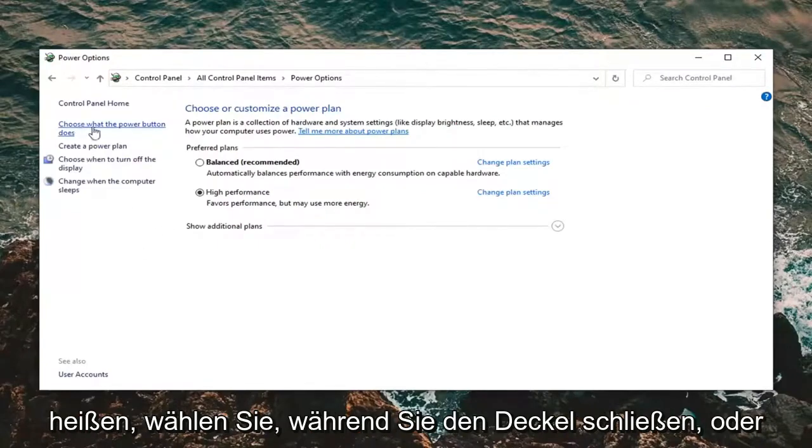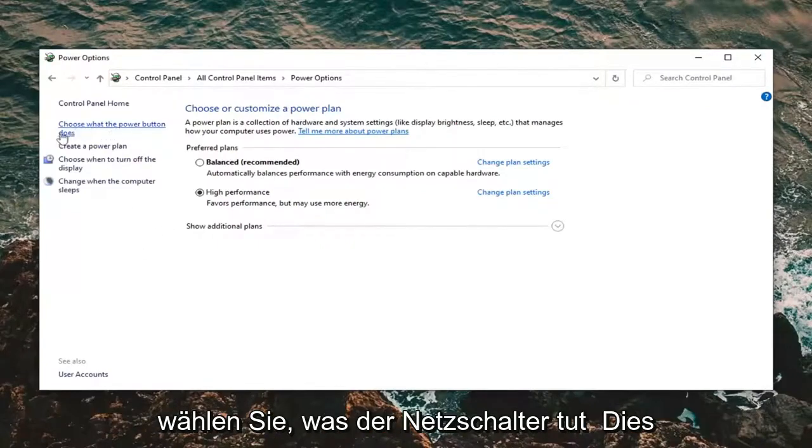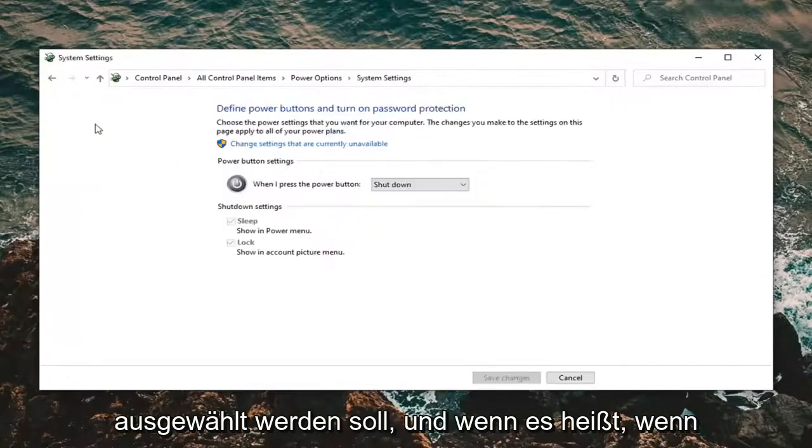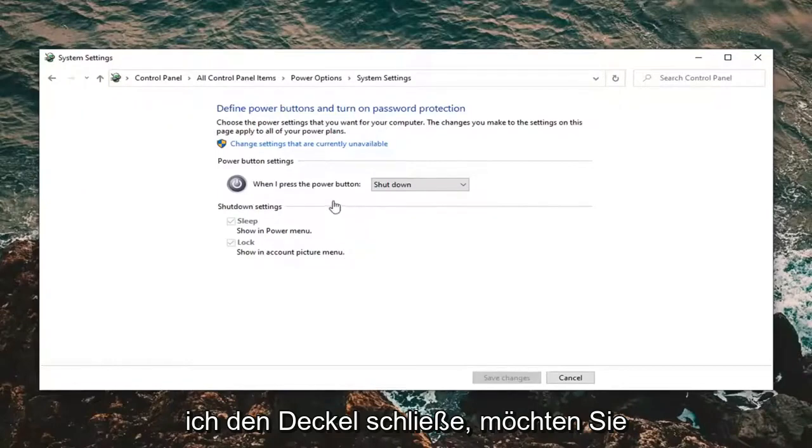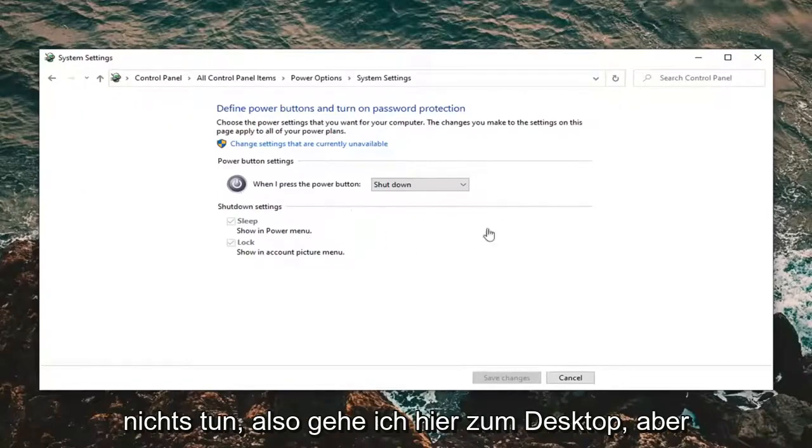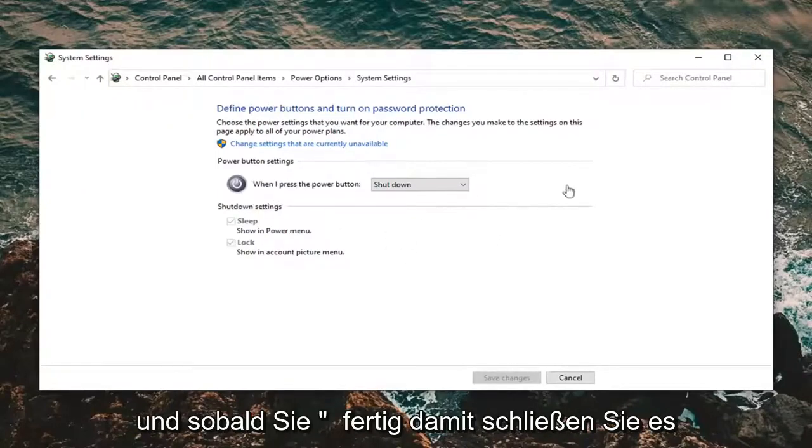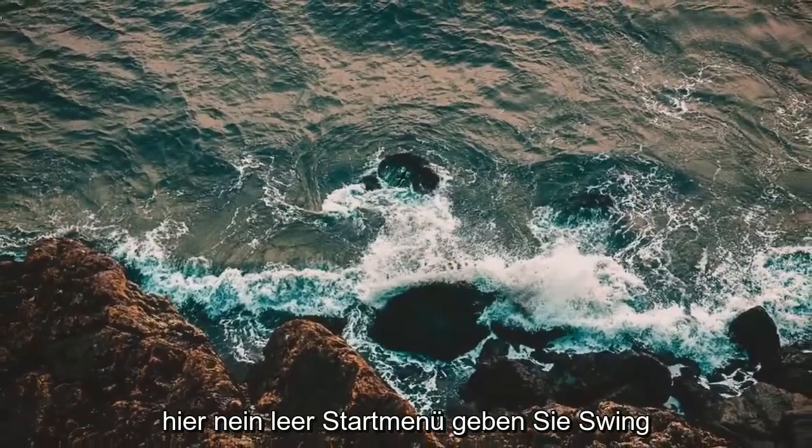It might say 'Choose what closing the lid does' or 'Choose what the power button does'. Depending on your wording here, select it. When it says 'When I close the lid', you want to set 'Do nothing'. I'm on a desktop here, but if you're on a laptop, select Do Nothing. Once you're done with that, close it here.